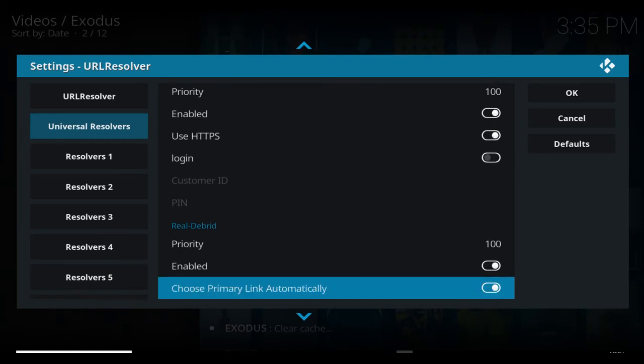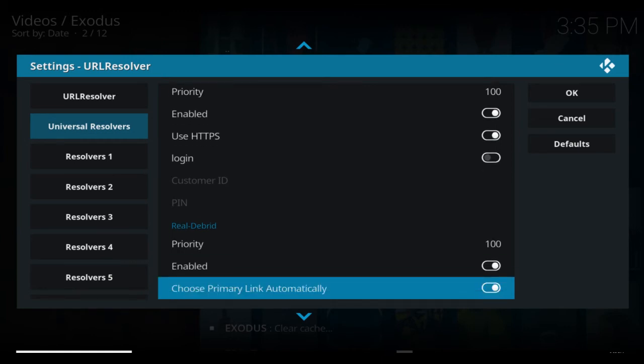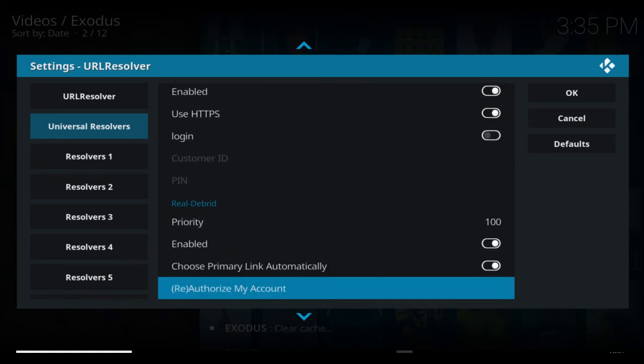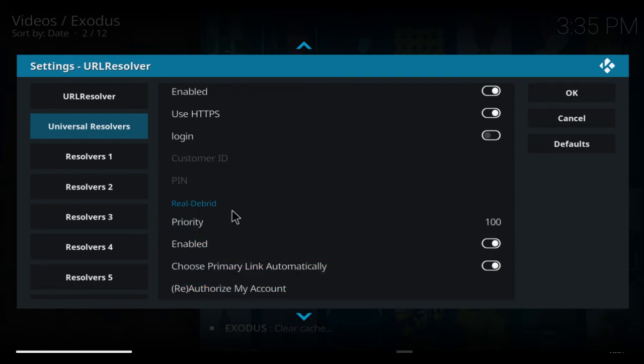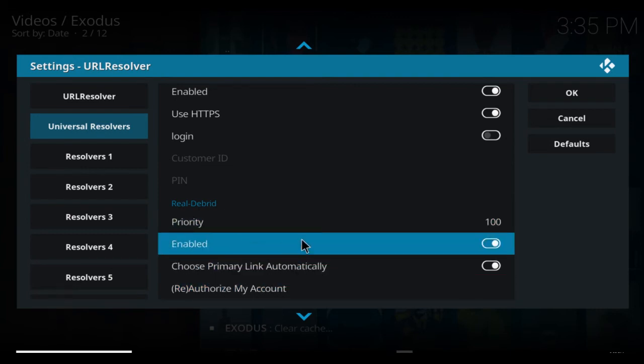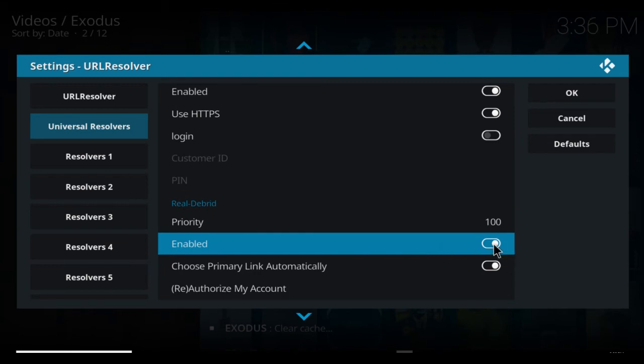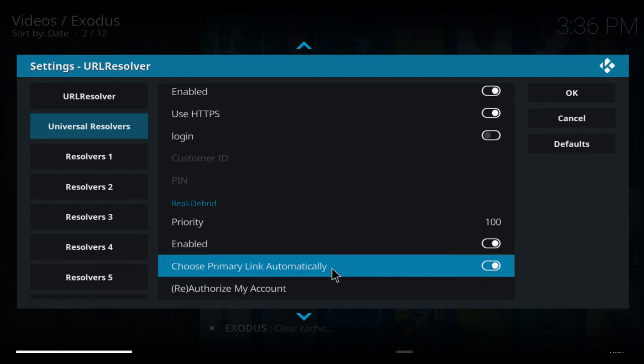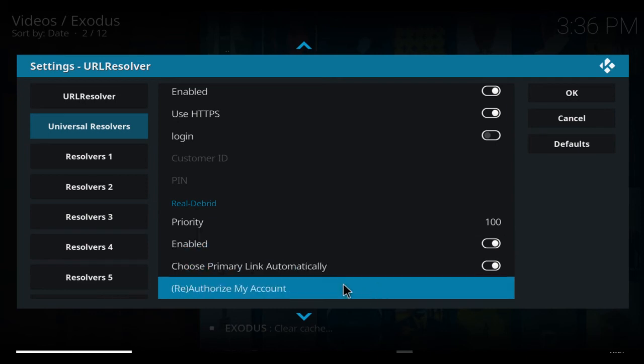So what we need to do is authorize the account. You'll see this Debrid, say Priority. Click on Enabled. You can choose Primary Link Automatically, click that on. But then come to Re-Authorize My Account.